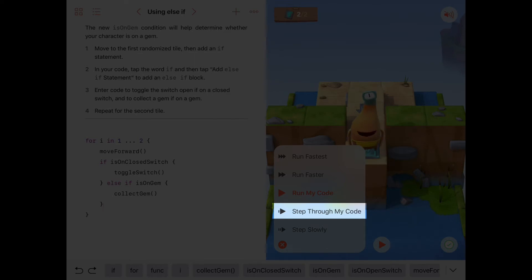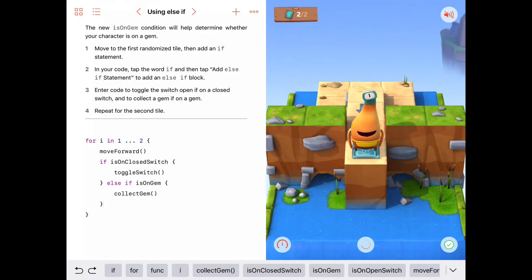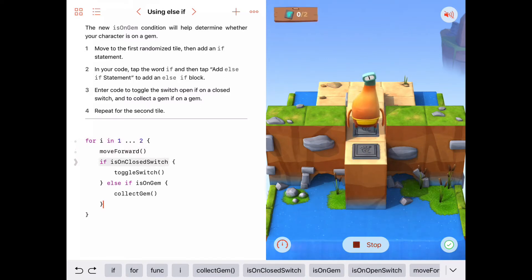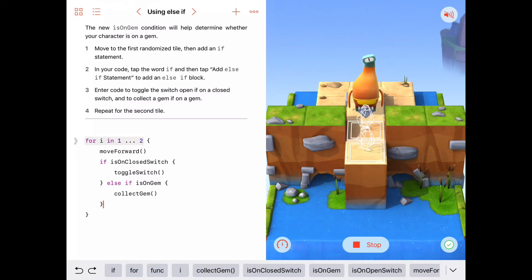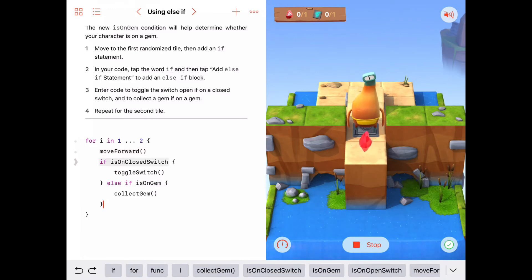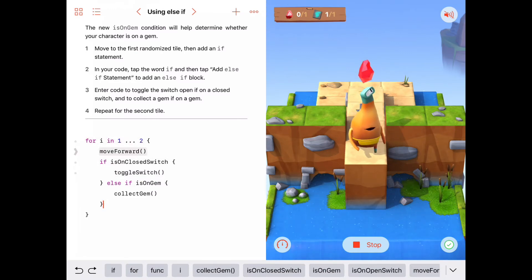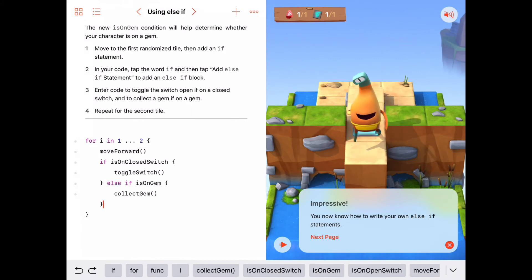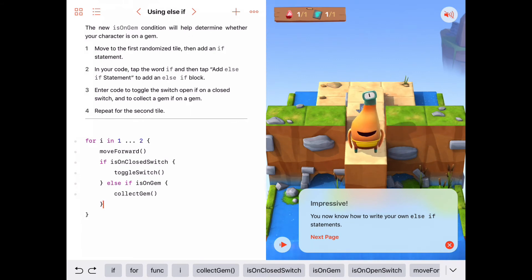Let's run it one more time, step through the code this time. We've got a loop. Let's run again — I want to get a gem since this is randomly generated. There it is! We've got a switch: move forward, we are on a closed switch so we toggle it. Then back up to the for loop: we're not on a closed switch so we jump to the other clause, but we are on a gem so we collect gem.